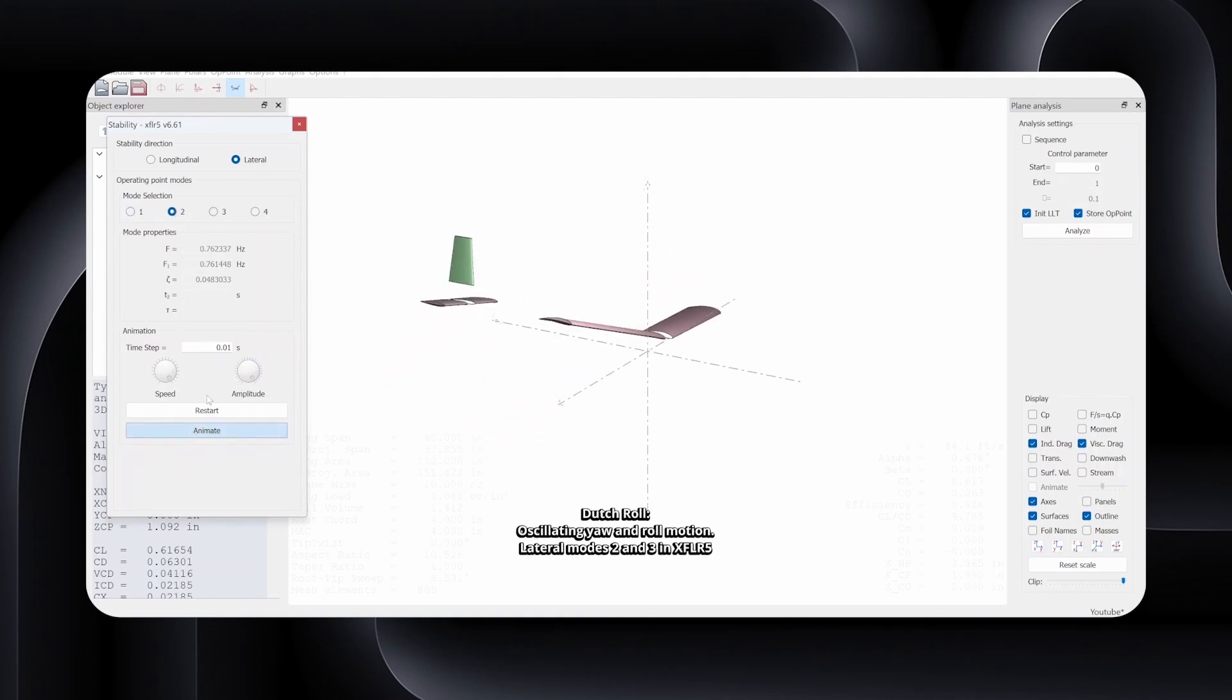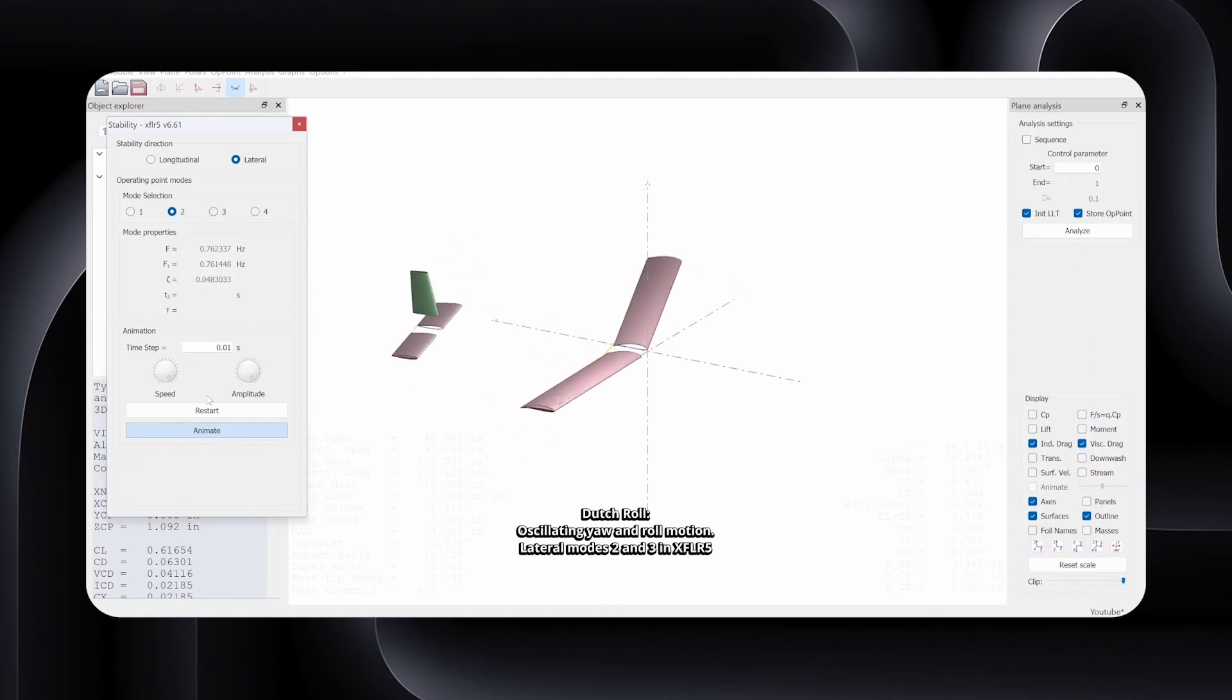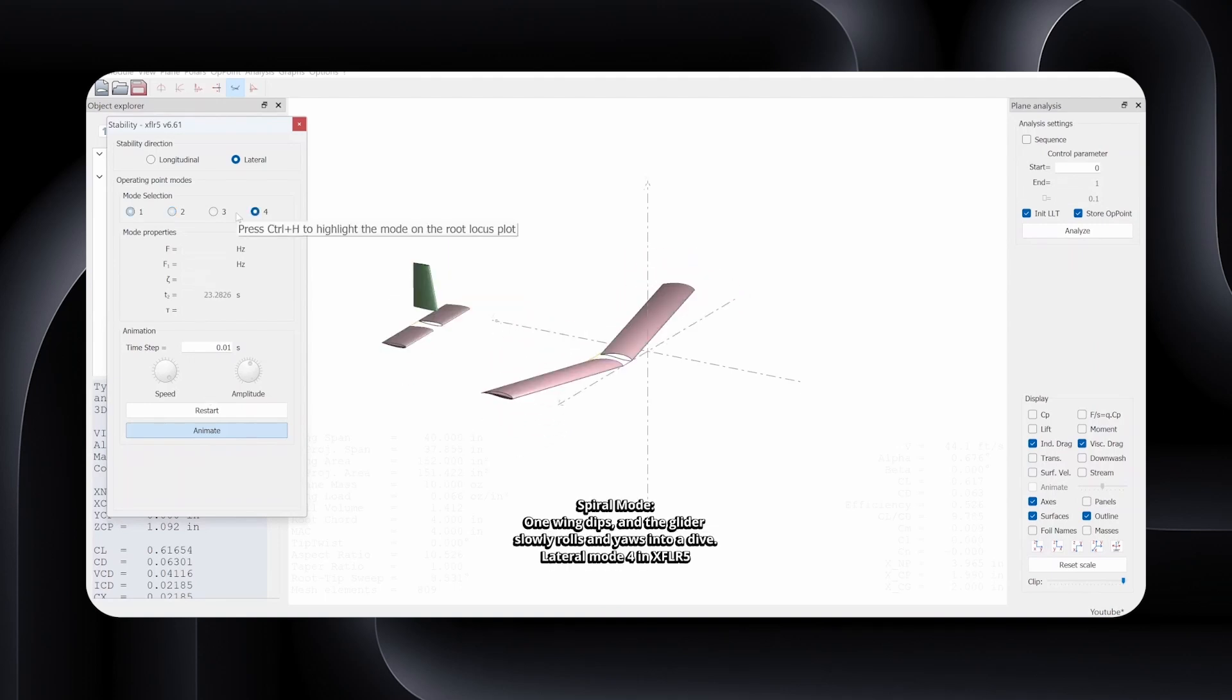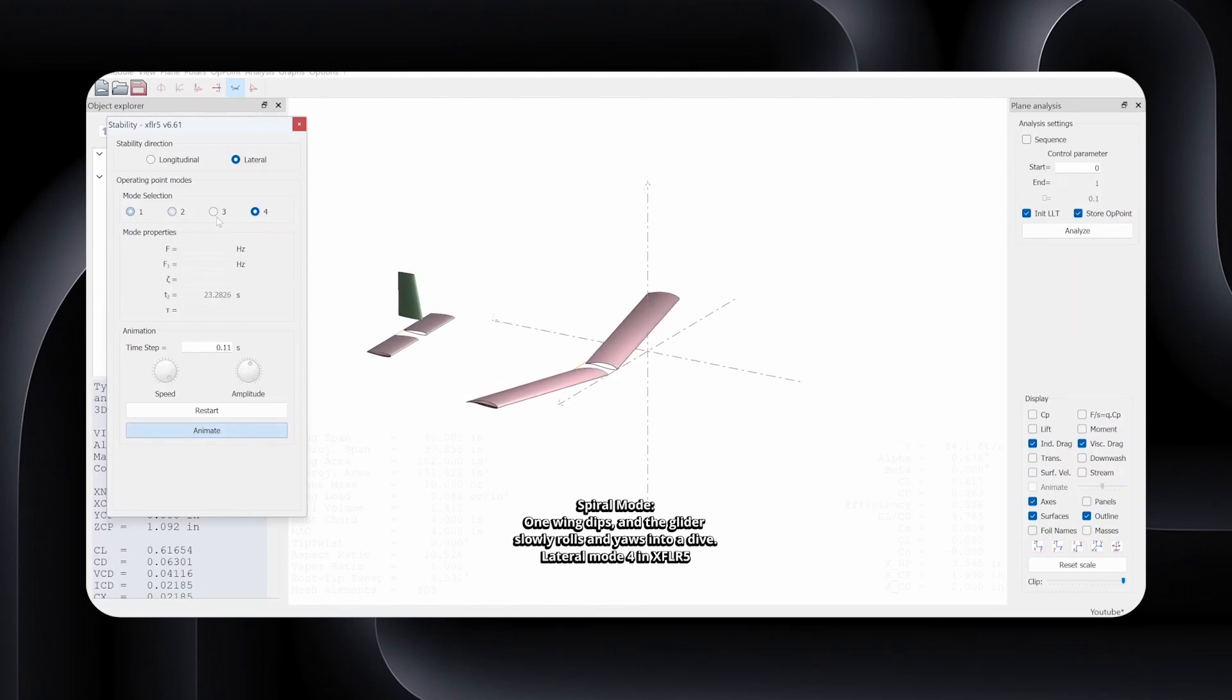Issues with longitudinal modes usually point to the center of gravity, tail moment arm, or elevator sizing and effectiveness. On the other hand, instability in lateral and directional modes typically indicate a problem with vertical fin size, wing dihedral, or mass distribution across the wingspan. This is your chance to make major performance changes before building a flawed prototype.